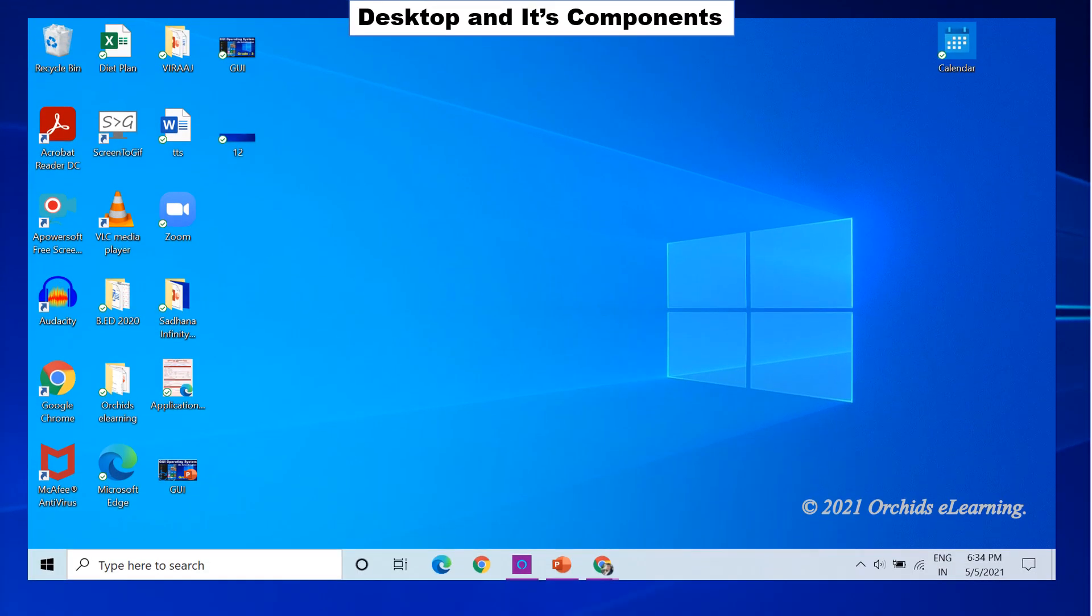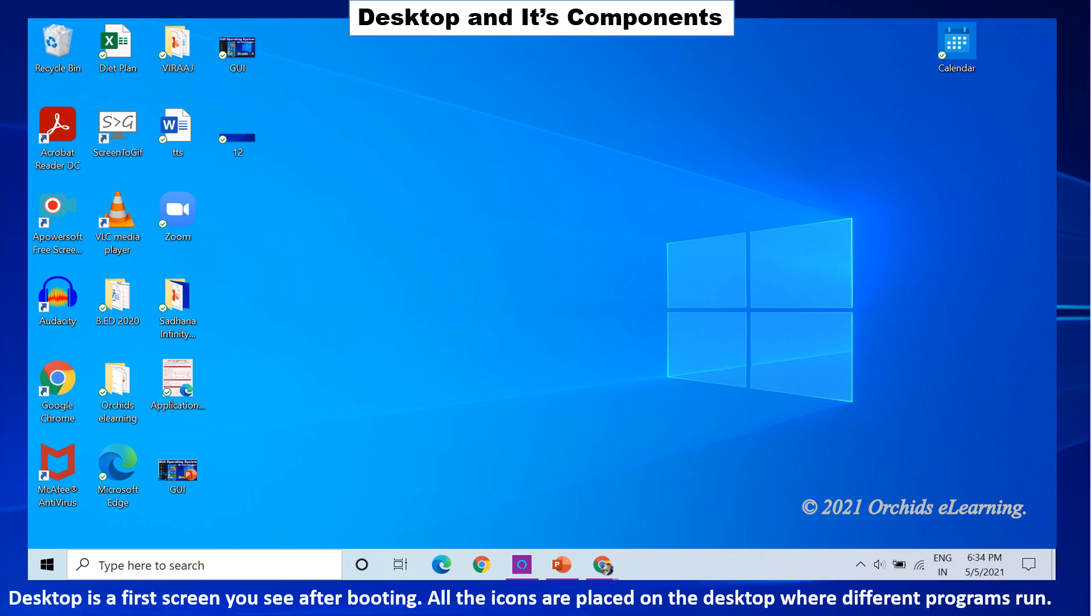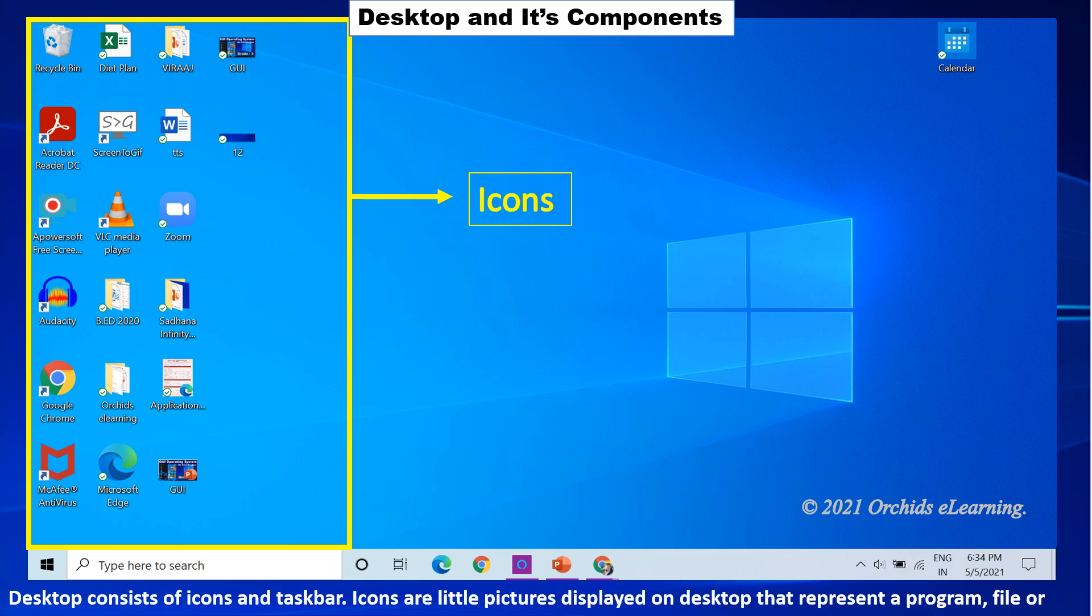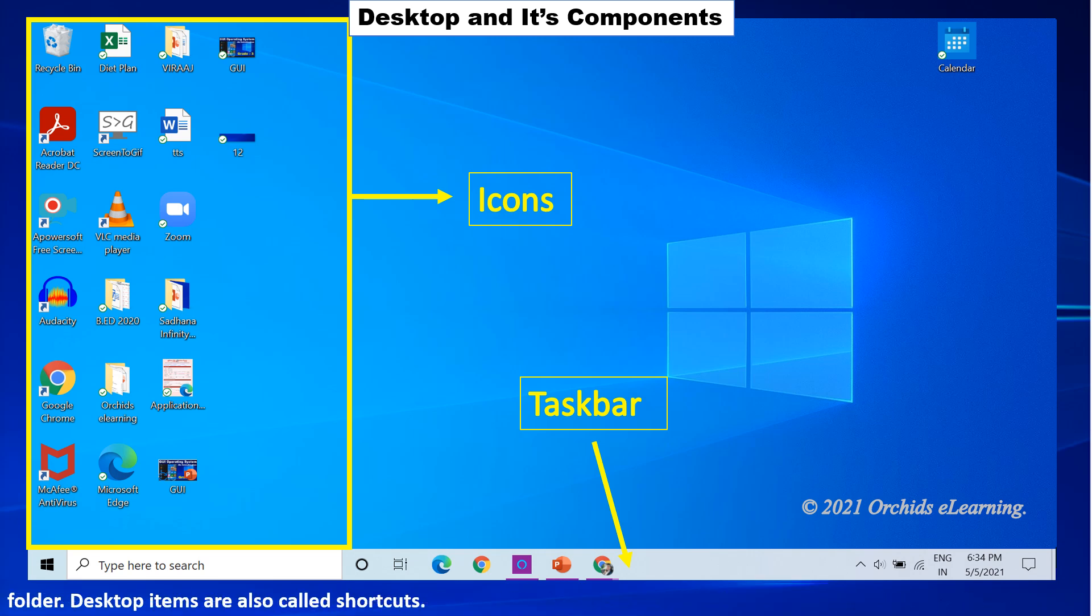Desktop and its components. Desktop is the first screen you see after booting. All the icons are placed on the desktop where different programs run. Desktop consists of icons and a taskbar. Icons are little pictures displayed on a desktop that represent a program, file or folder. Desktop items are also called shortcuts.